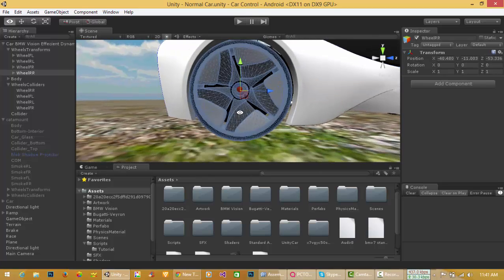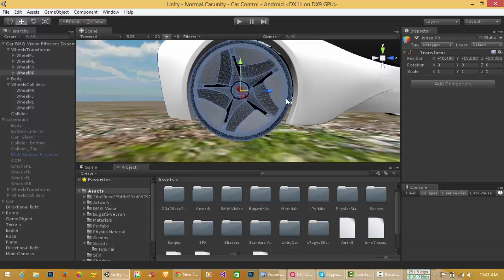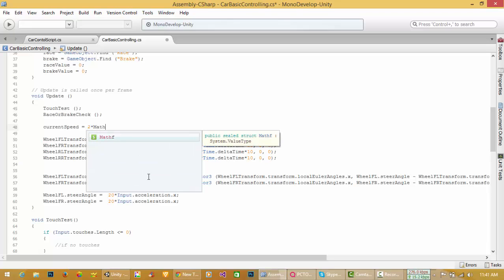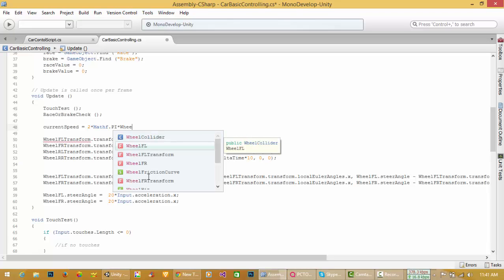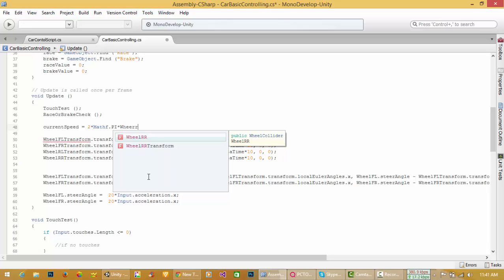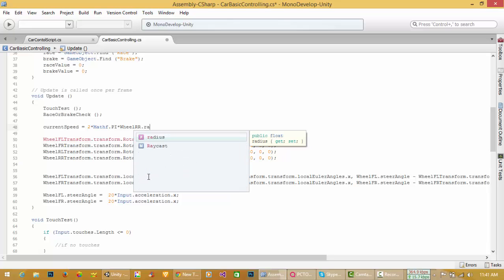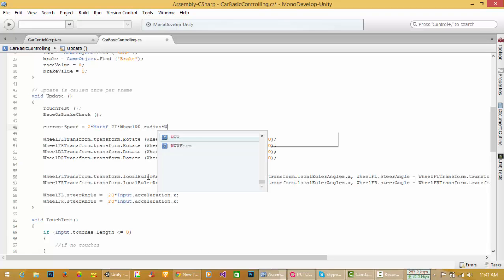This is from center to this point, this is the radius of a wheel. And if this is rotating, and this is RPM value, we have to do for our current speed. Current speed is equal to - there is a formula - multiply by value of pi, Mathf.PI, multiply by wheel rear right collider.radius, radius of wheel, and then multiply RPM of that wheel.